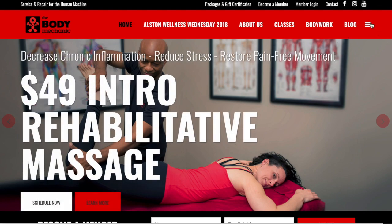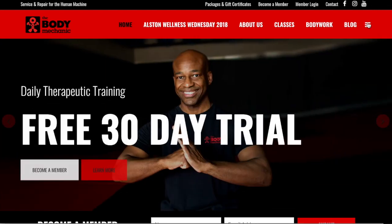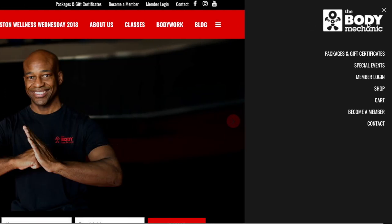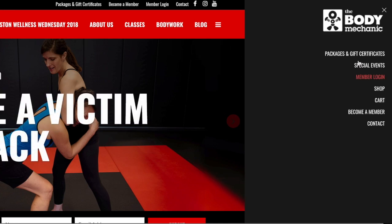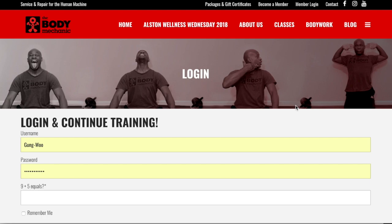You see the three horizontal bars on the right-hand side — click that to open up the side menu, because we need to log in. Scroll down to the Member Login and click on that. Note: you can also log in by going to the very top menu, where there's a Member Login link up there as well.